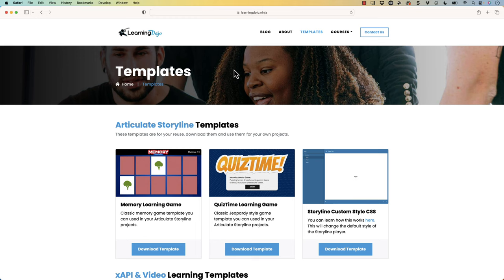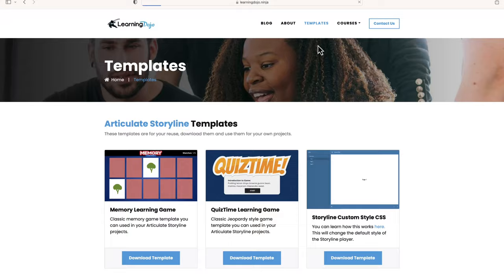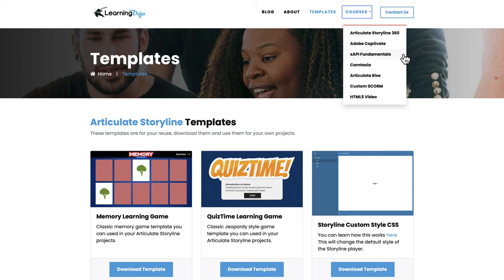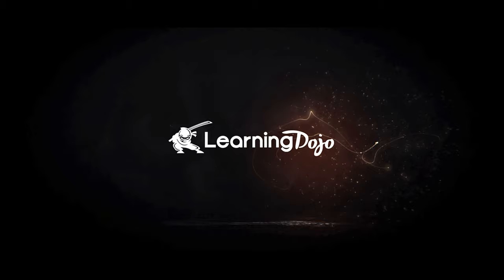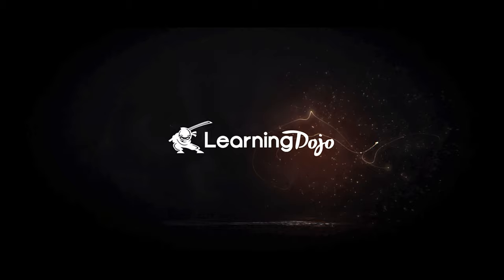If you want to check out more, head on over to my website at learningdojo.ninja, where you can check out all my previous blog posts covering everything learning development related, download templates, and check out full courses in Articulate Storyline 360, Adobe Captivate, XAPI Fundamentals, Camtasia, Articulate Rise, and HTML5 Video. Also, if you like this video, head over to my YouTube channel, click the like button, subscribe, and hit the bell notification so you get notified of all future videos. If you have any questions, ask them in the comments below — I check those every week and will answer any question you have. Thanks everyone, and I'll see you next time.